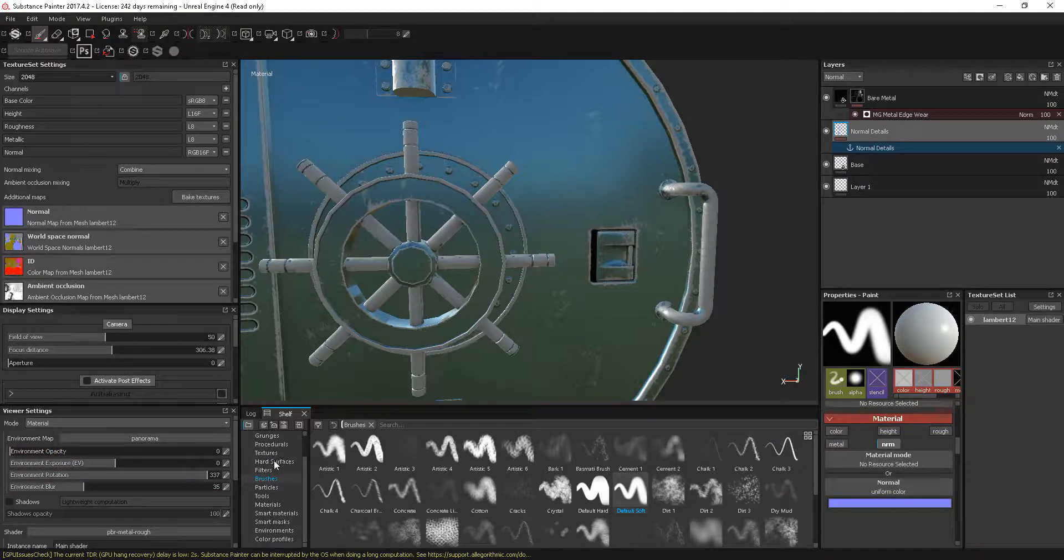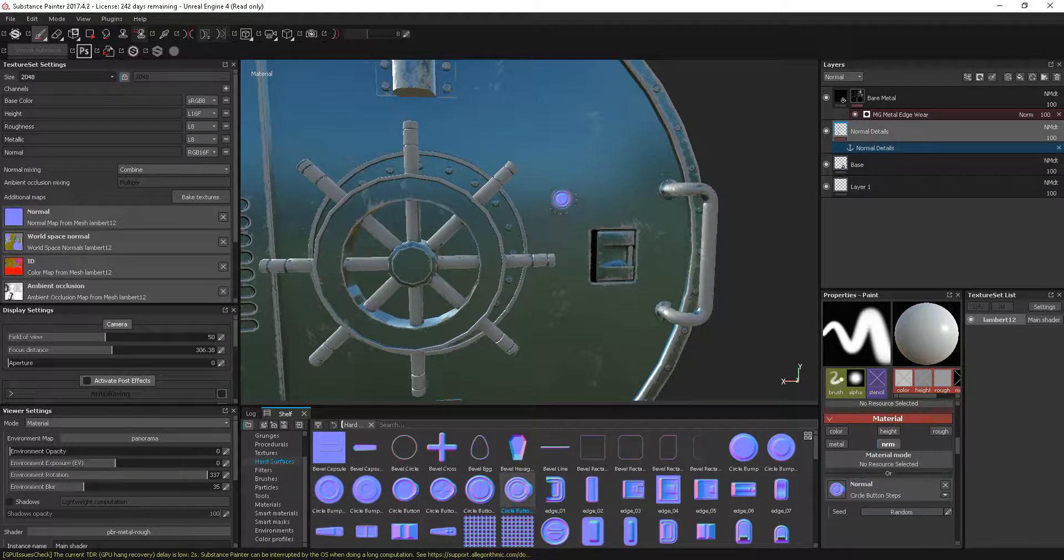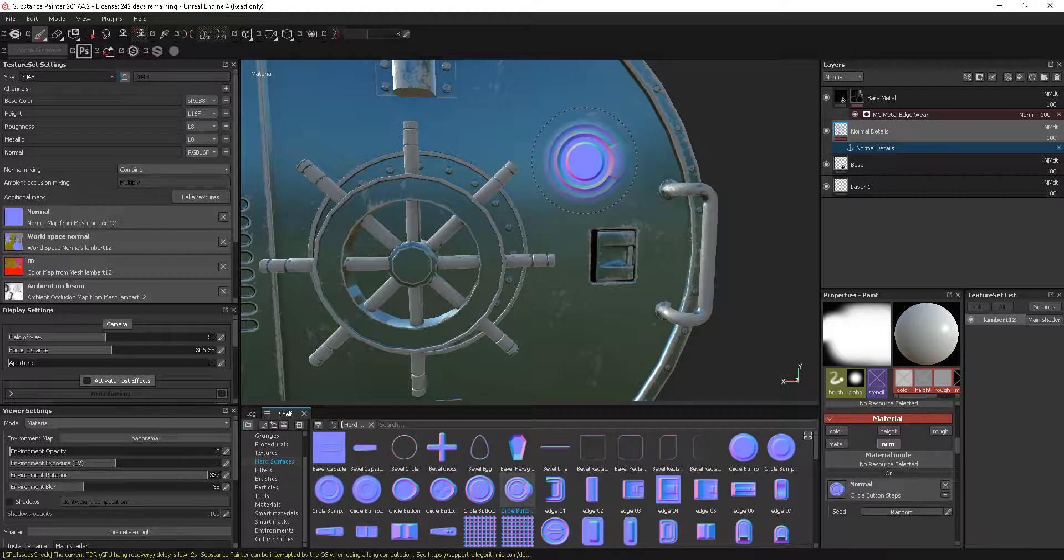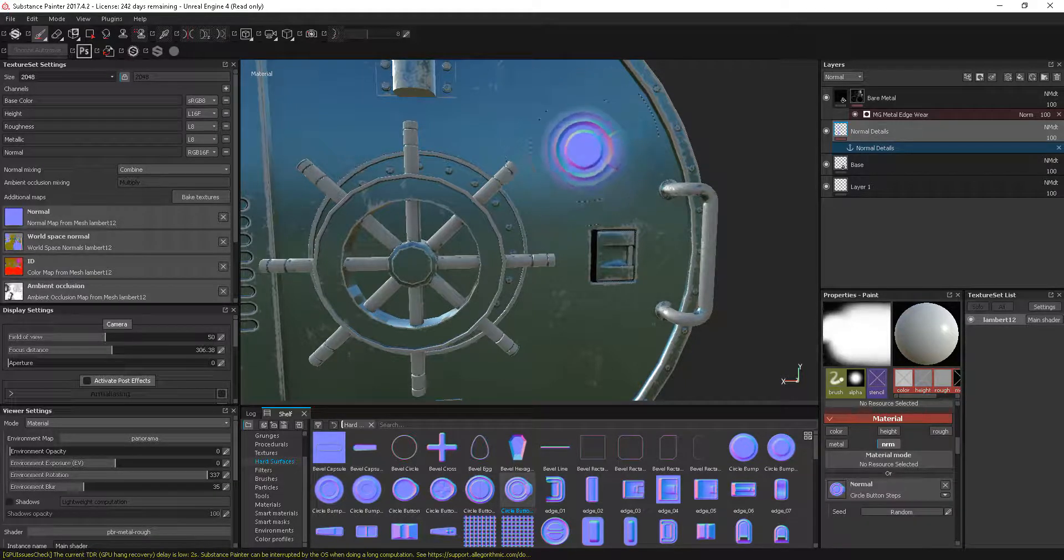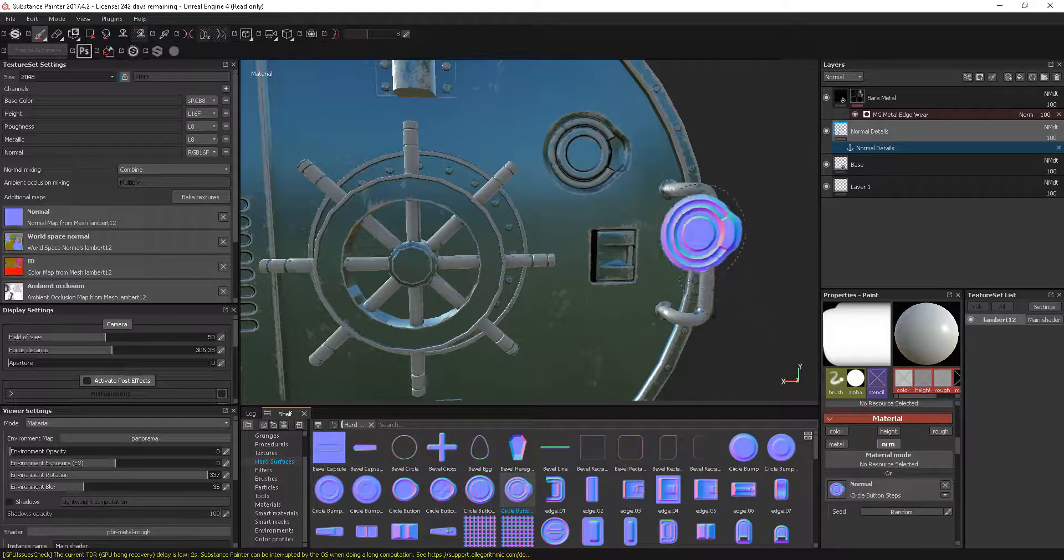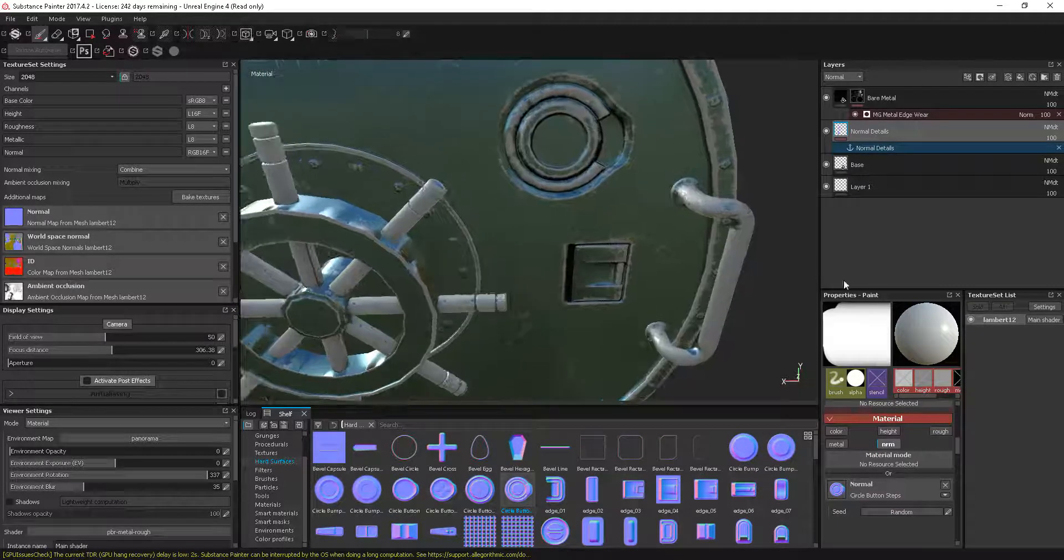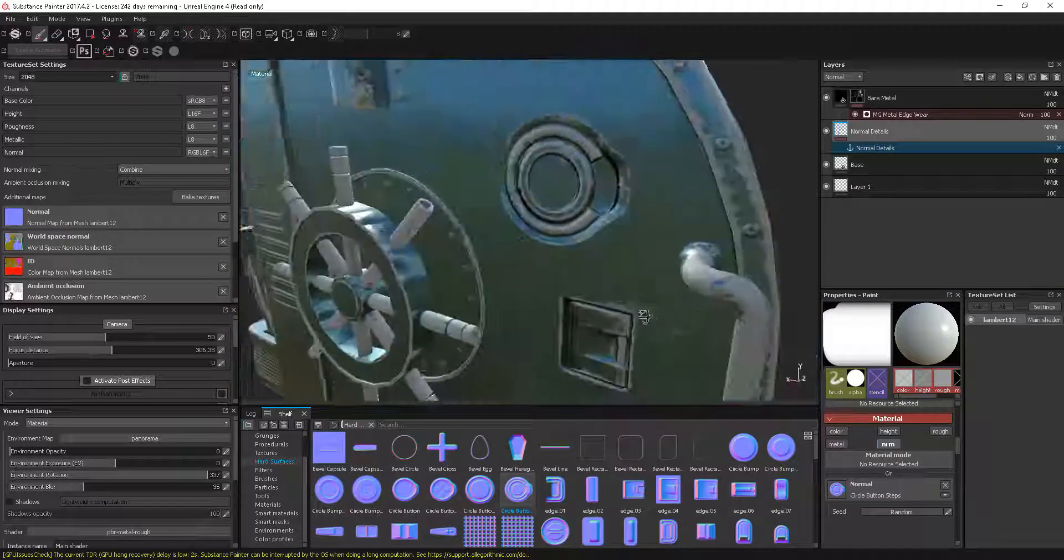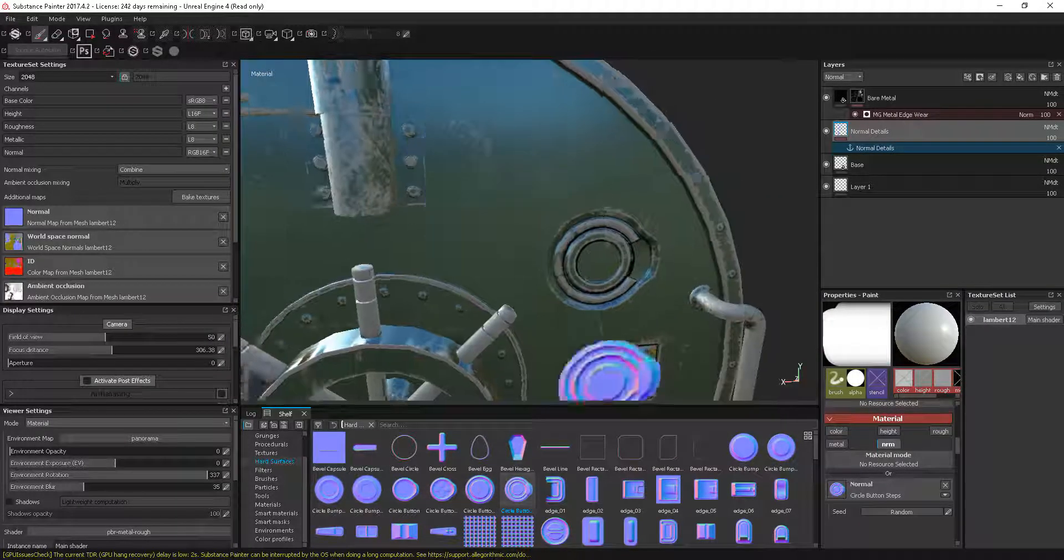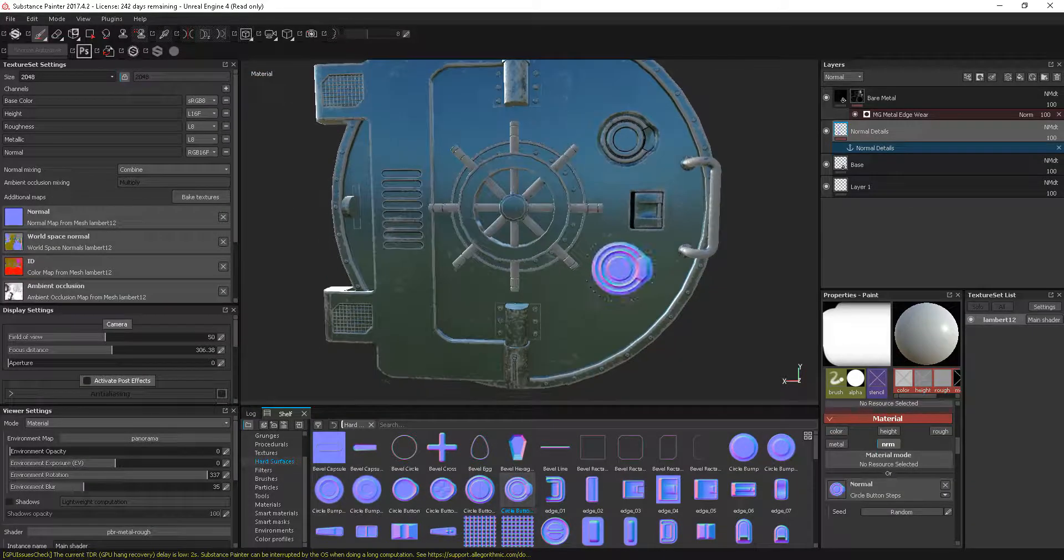Let's go into our hard surfaces and grab one of these. I'll just change the hardness of this mask up. You can see straight away what it does is it adds that edge wear onto that without us having to do anything else to it.